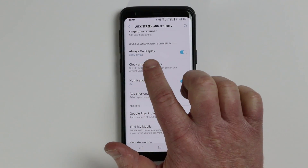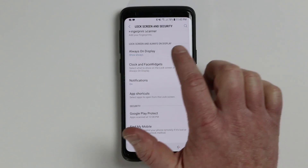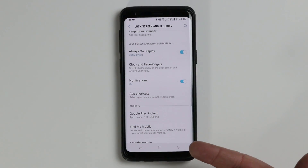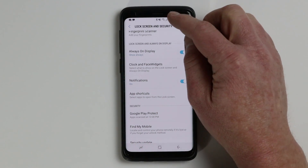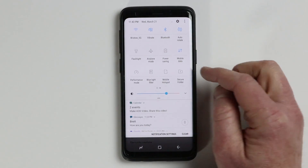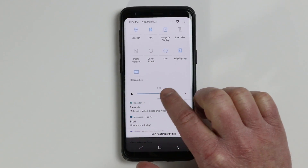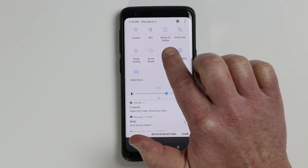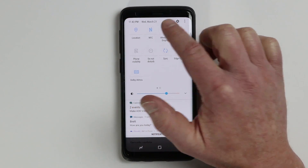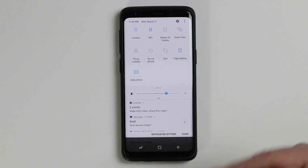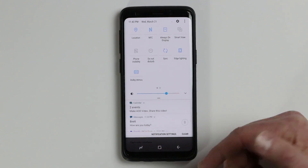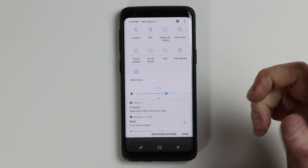First, here you have the always on display where you can turn it on and off. There is a really quick way to do that — you can just pull down the notification bar two times, swipe over, and here you have a setting for the always on display. If you tap the icon it will turn it off; tap it again and it turns it back on.